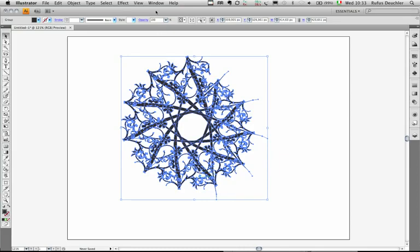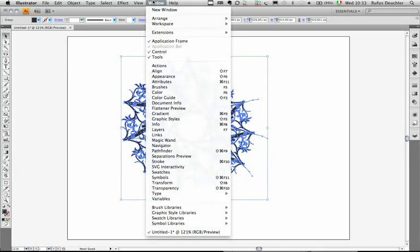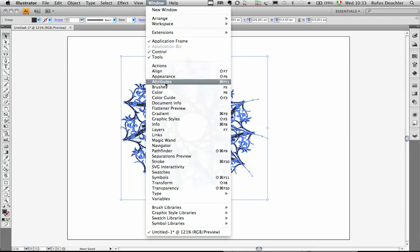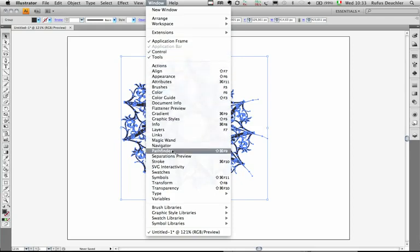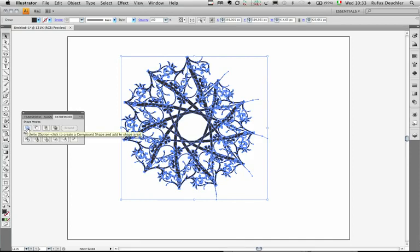And then under Window, I will go to Pathfinder and unite all these objects together so that I can color them as one. Let's unite them.